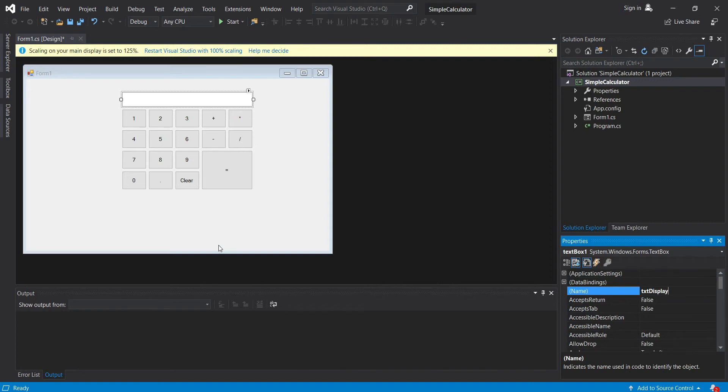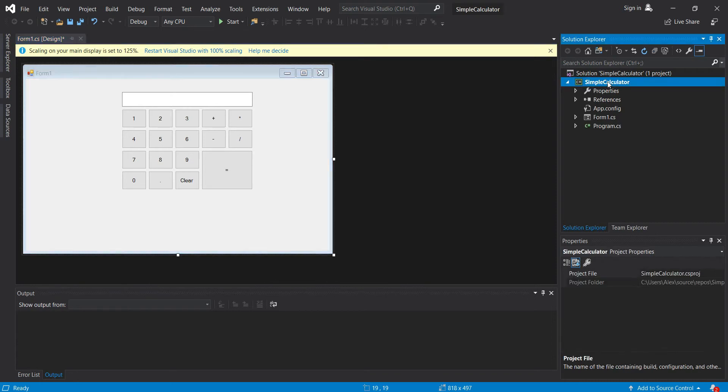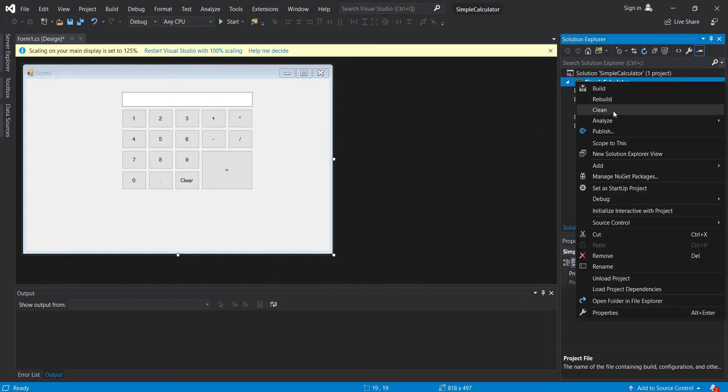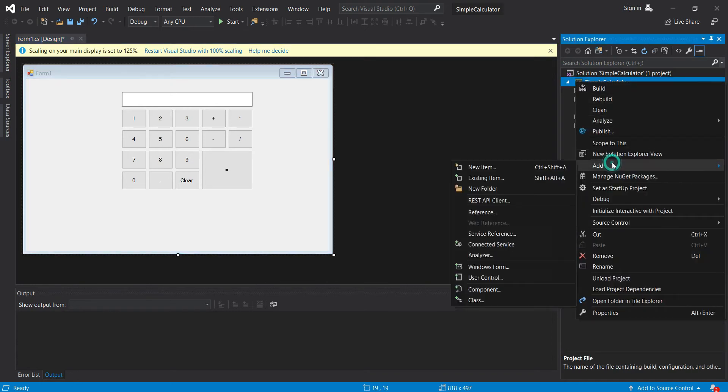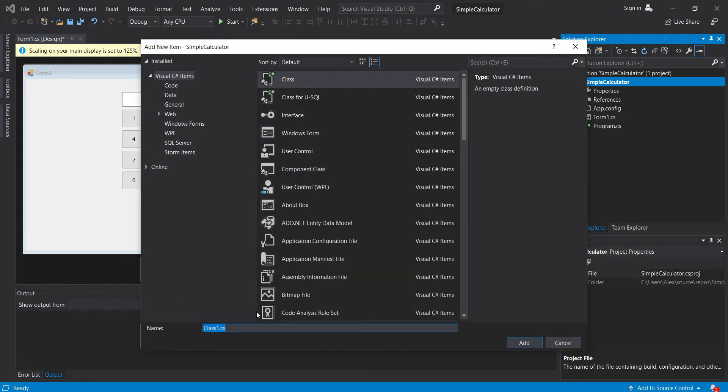Now we can start coding. So we have four operations: plus, minus, multiply, and divide. So let's create our enum to enumerate our operations. Let's call this operation.